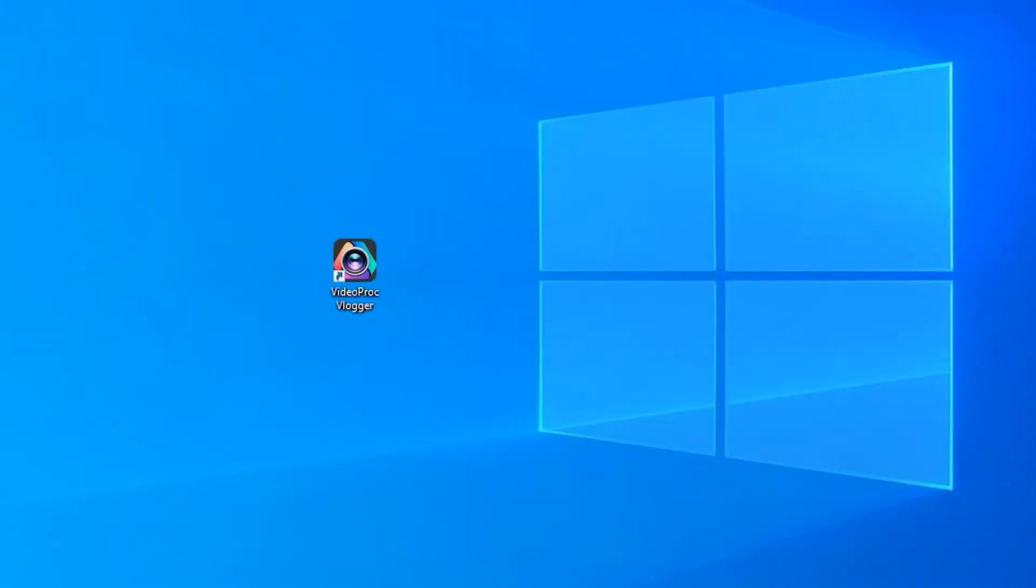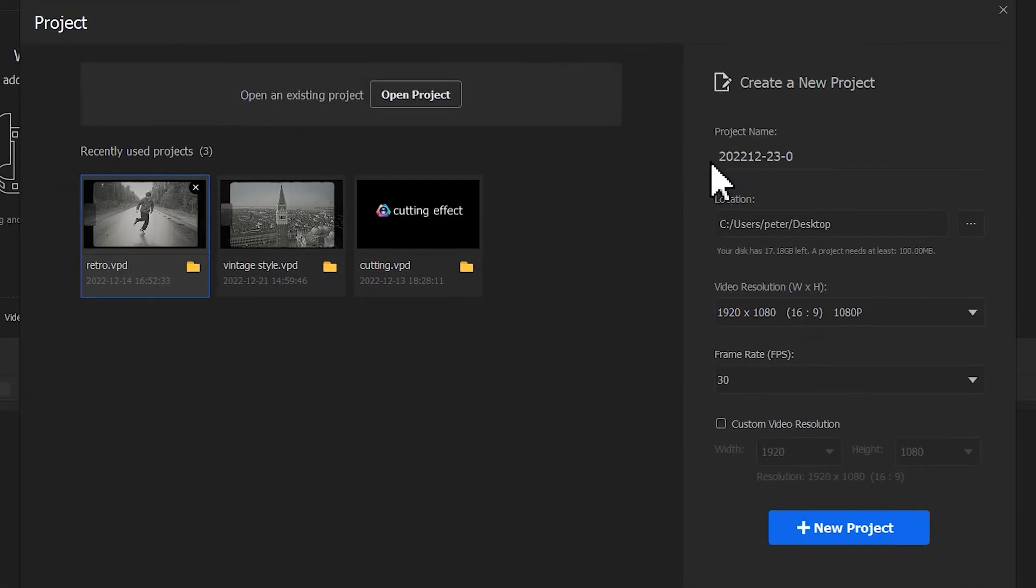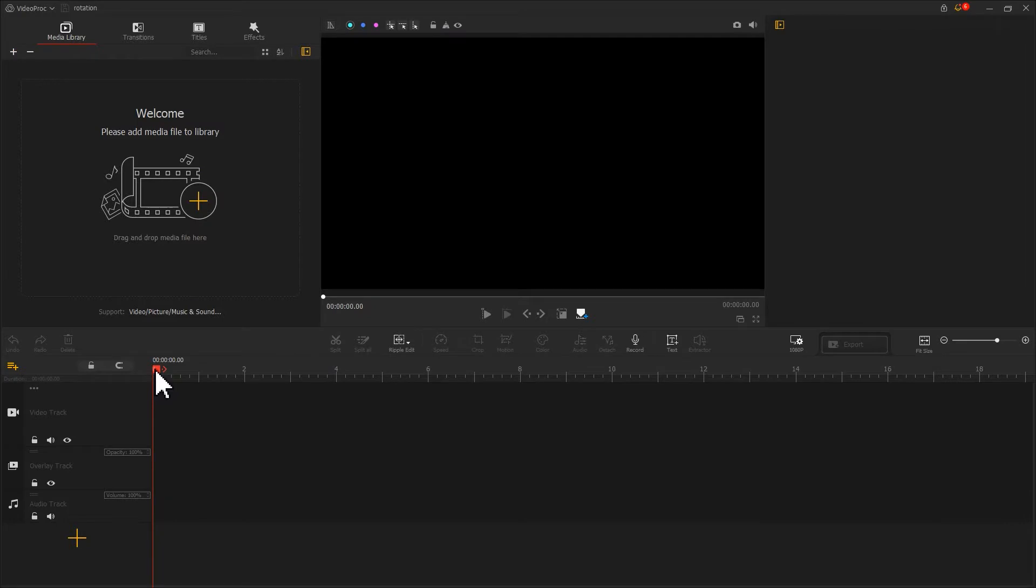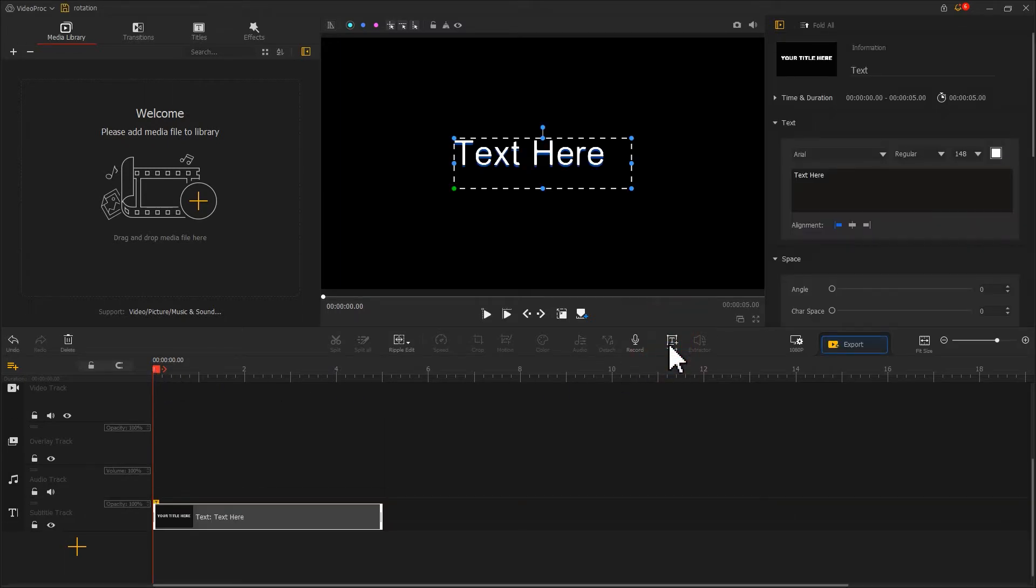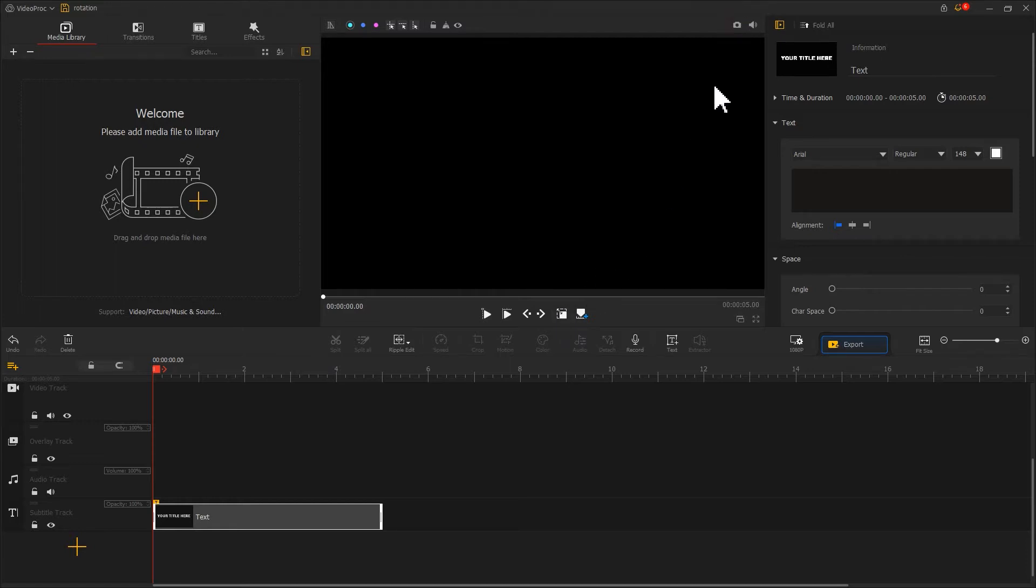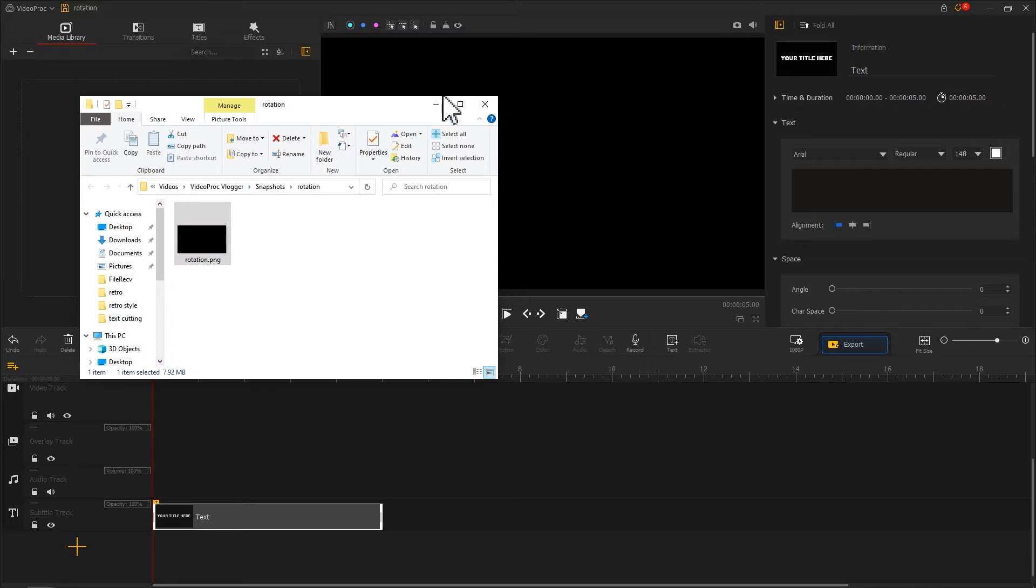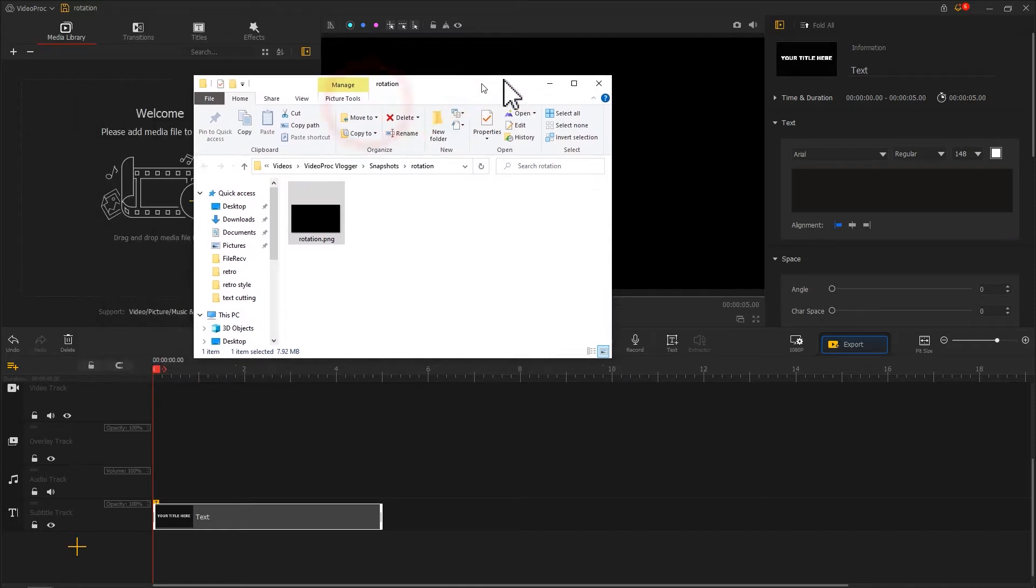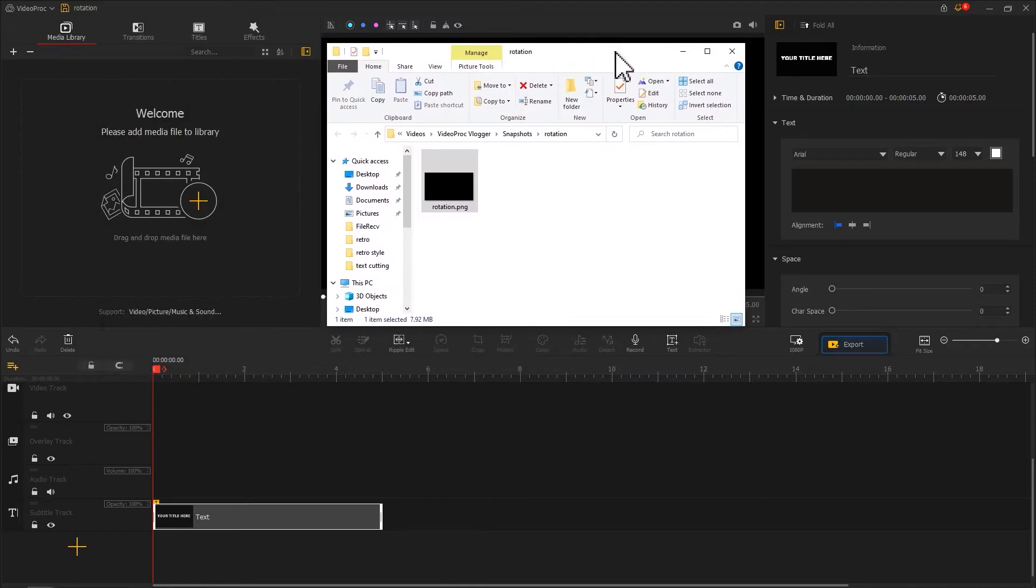Open video product flagger. Create a new project. First, let's get two images with solid color. Find this text icon on the toolbar. Click on it. Delete the text. Then come over to the preview window and find this camera icon. Click on it. In this way, we can turn a black background into a black image.